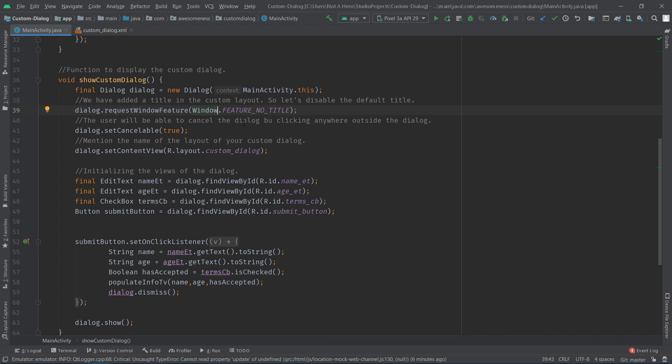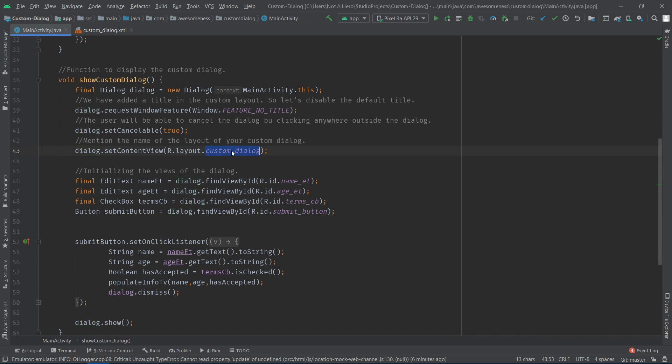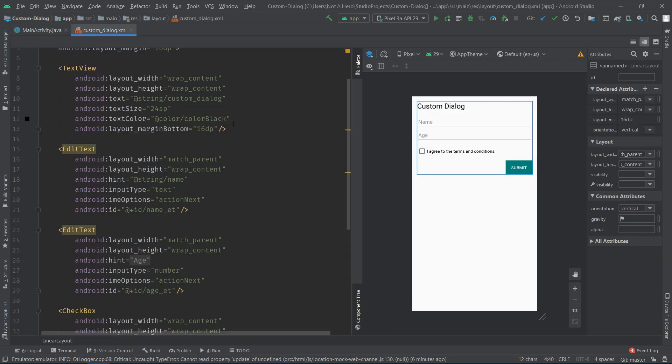You can allow or restrict the user from canceling the dialog by clicking outside of the layout by using the setCancelable function on the dialog object and passing true or false based on what you want.